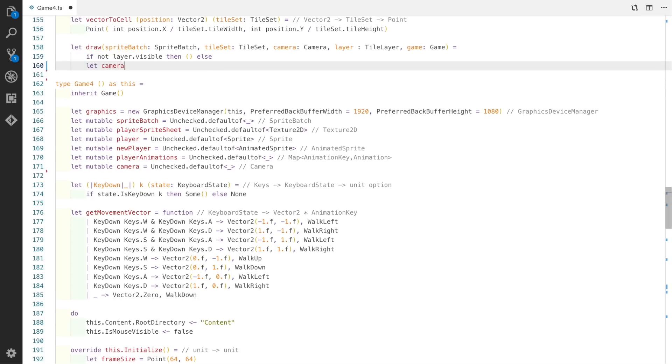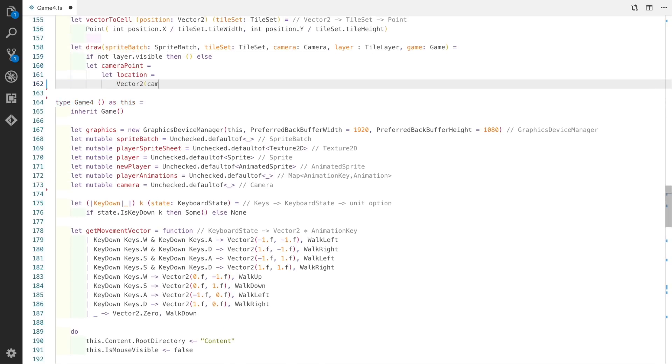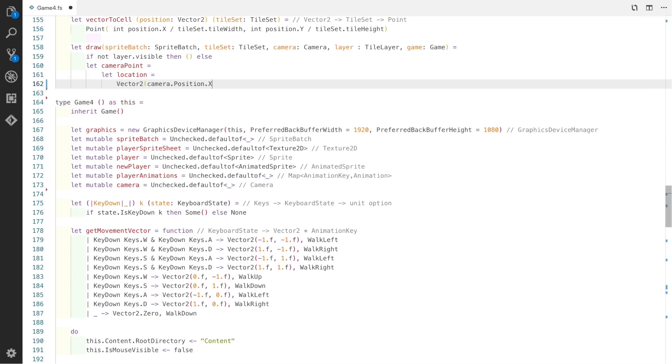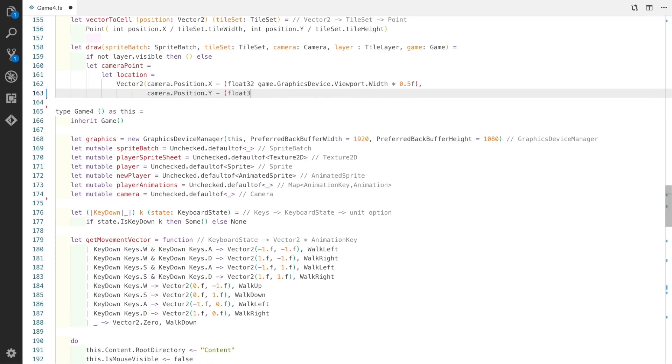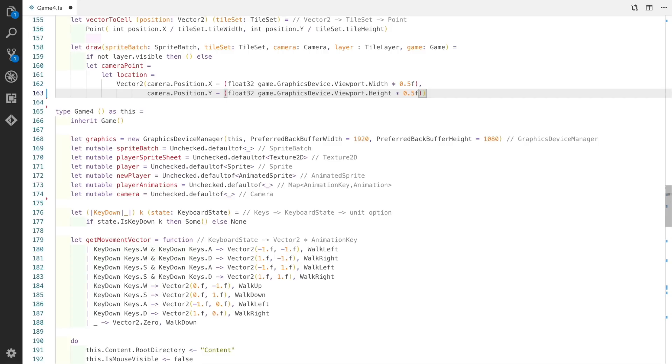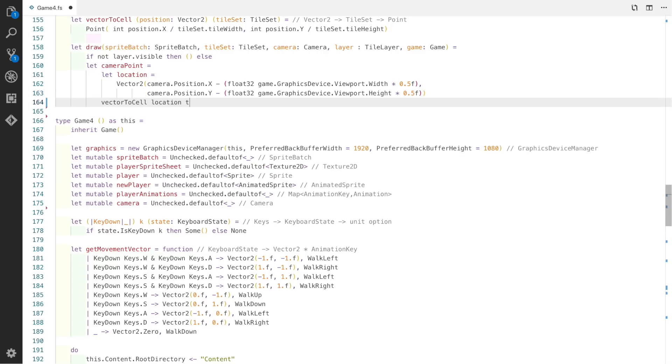The first thing we do is if the layer is not visible, then we exit early. The next part we define a camera point, which is basically the top left location of the tile that we want to draw. We create a vector2, use the camera's x position and subtract half of the viewport width. For the y axis we take half of the viewport height. This gives us a nice vector which indicates the top left position of the cell we need. Now we use the vector2cell function that we created earlier to convert that location into an actual cell.